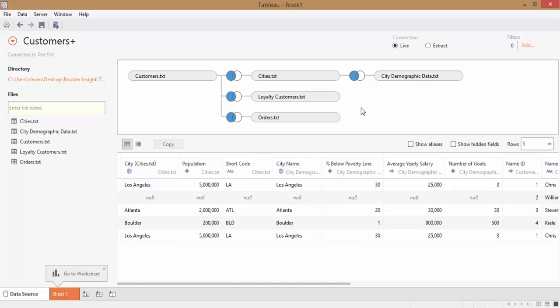Now we have all of our data joined together, which will provide for much more interactivity in Tableau than the separated tables would have. Notice that we only have one more row than we started out with, and that the additional row is from the additional order for customer with the ID 1.